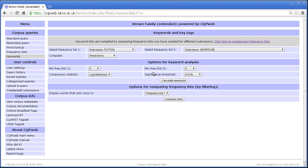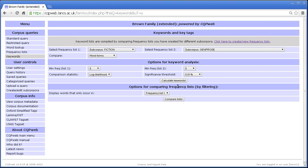And then we have two different ways to proceed. I will talk about this bottom one, the options for comparing frequency lists by filtering. I'll talk about that later. First I'll talk about options for keyword analysis.